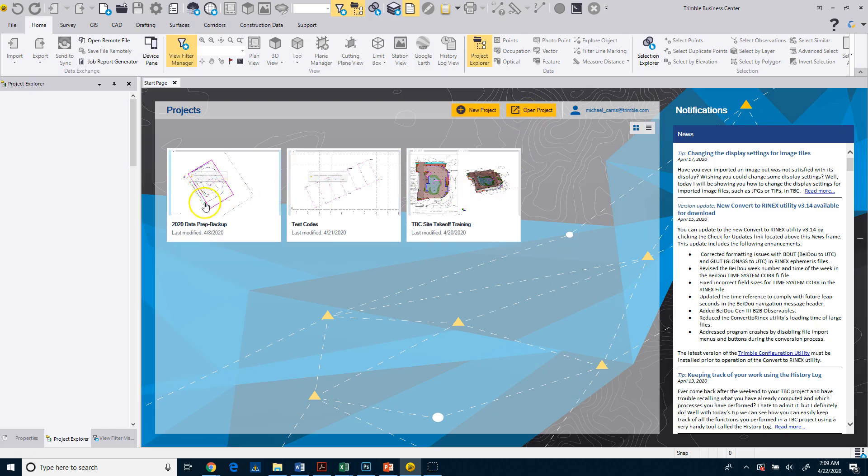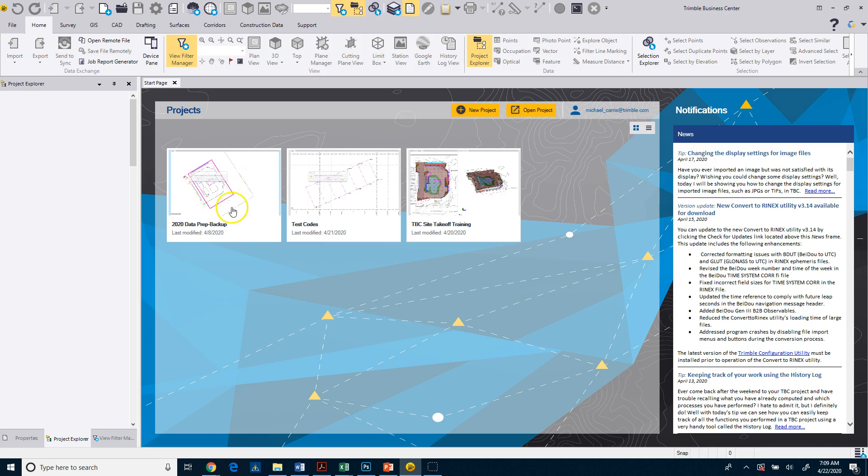Over here, you'll see that these are your previously opened or created projects. So if you want to go back to open up one that you've worked on before, you simply click here.